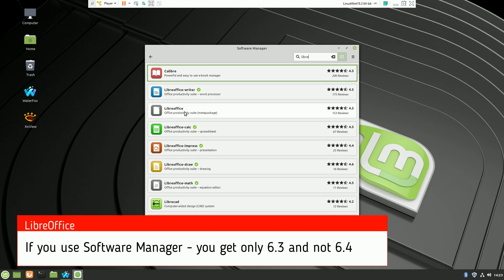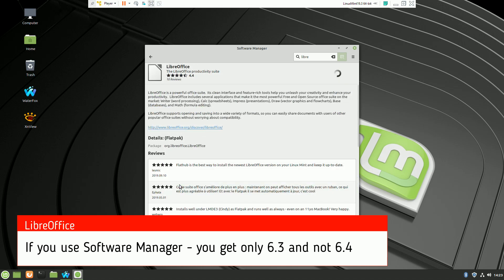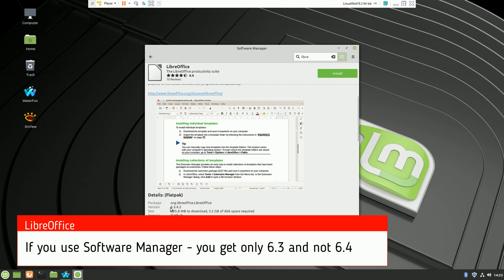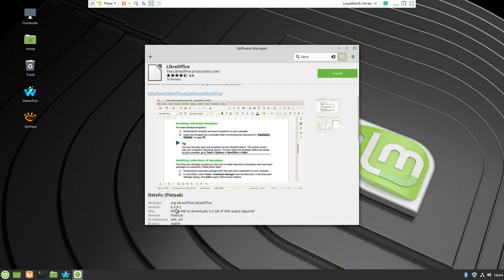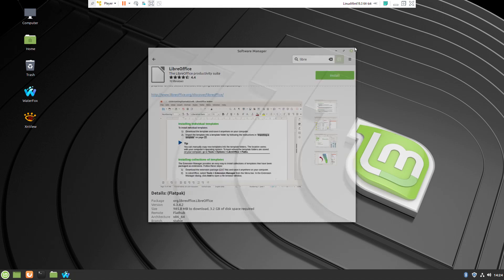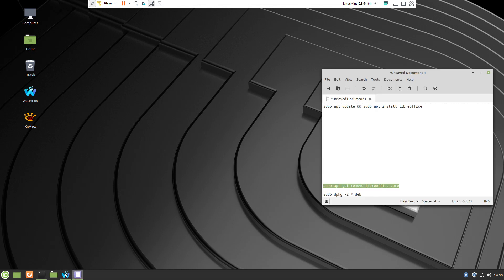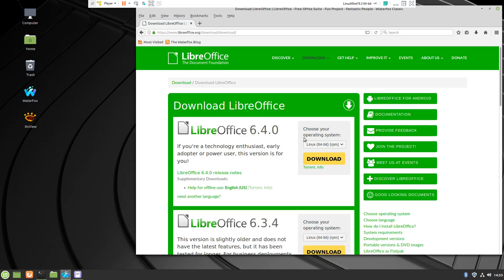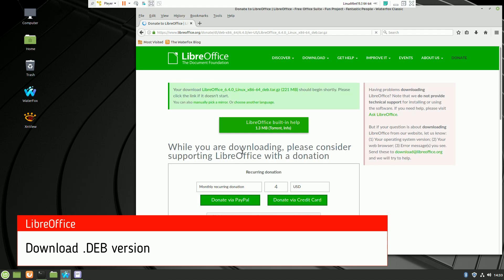If you like to use 6.3, you can just proceed from here and click the install button. But if you like to go to the latest version 6.4, you have to download it manually from the website. The package is from Debian, so the deb version.